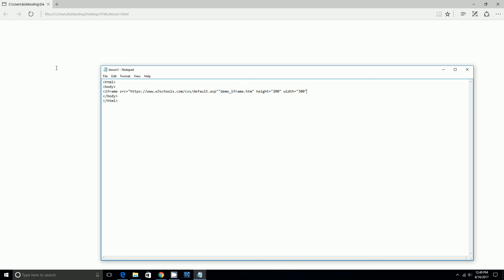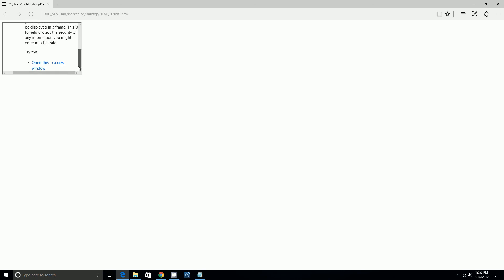And then we'll end that and we'll end it as iframe. And then once we've done that, the file loads. Sometimes it might not work for you, but as you see it's a bigger size.